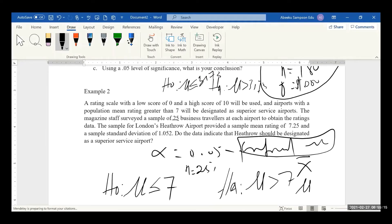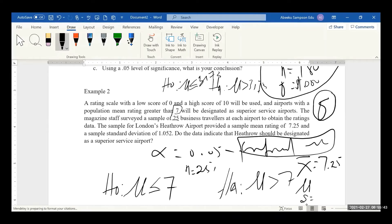The hypothesis is talking about the population mean, and we take a sample from that population. The population mean μ is 7, and the sample mean x-bar is 7.25. The sample standard deviation s — not the population standard deviation σ — is given as 1.052.